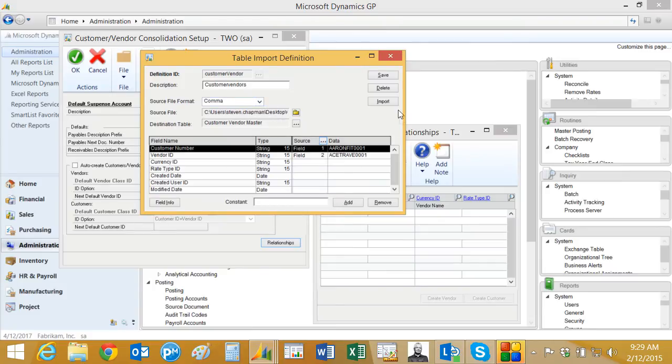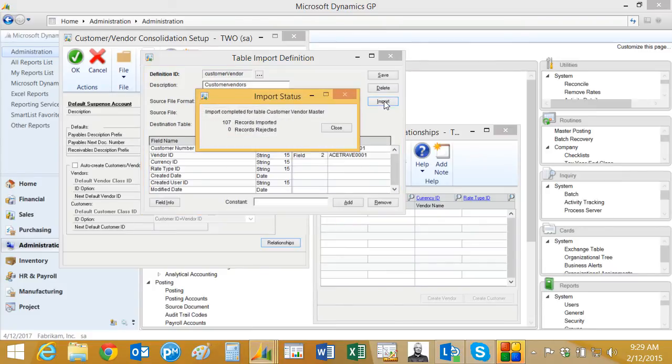Now I'm just going to import it. There's about 107 records here. It went pretty fast. You can see that.